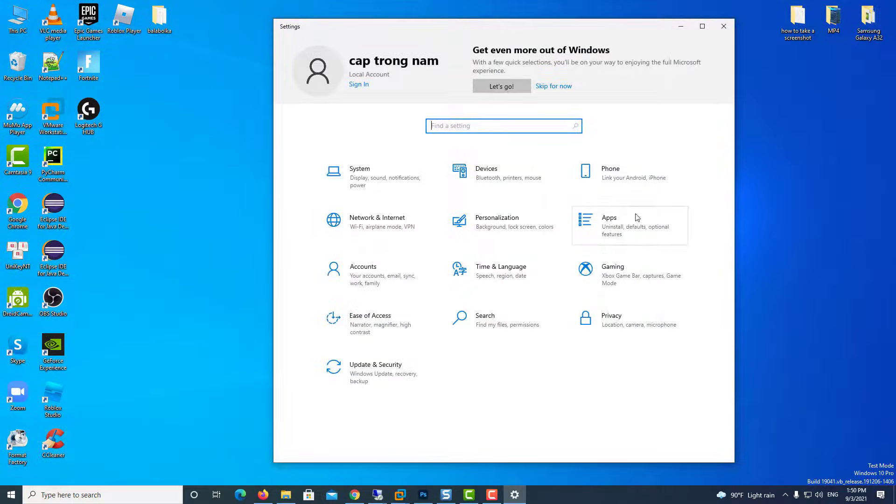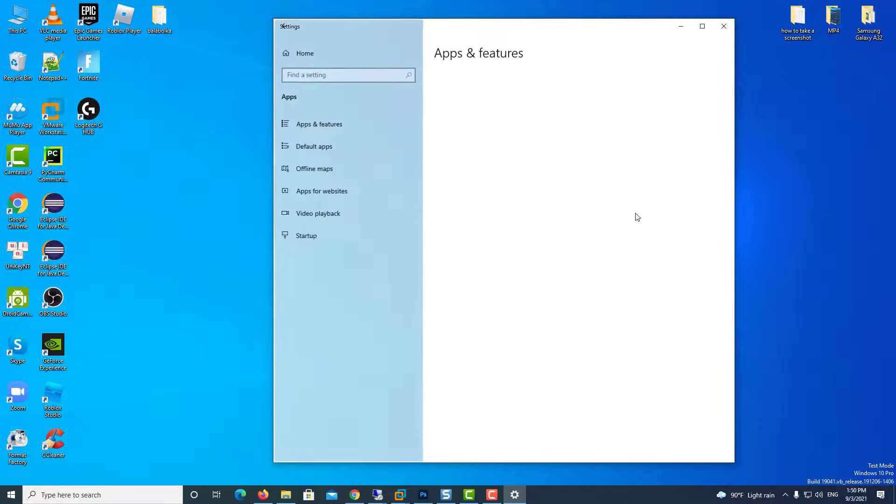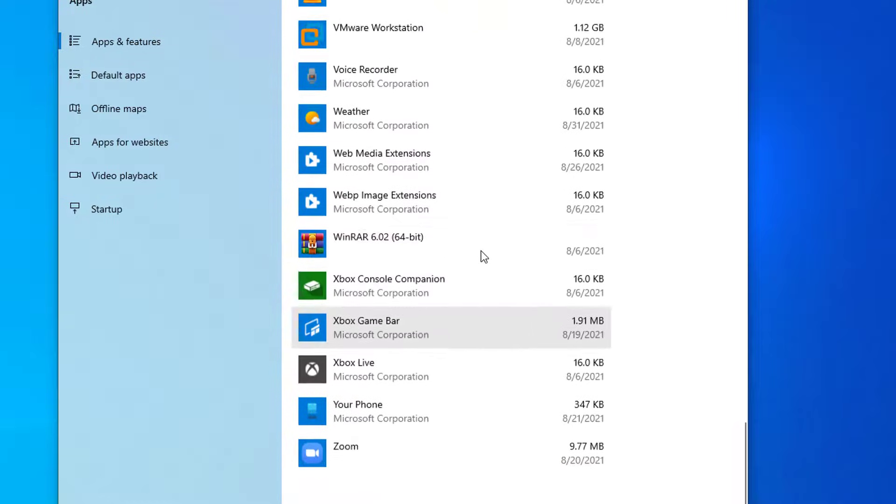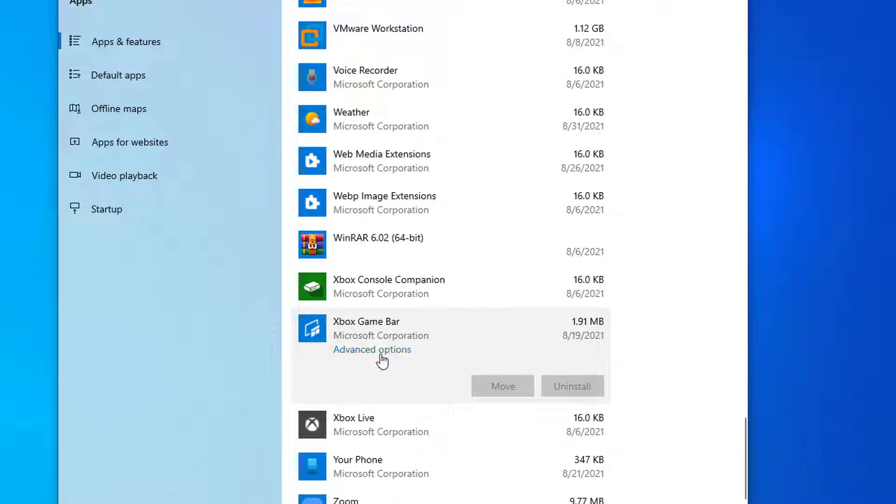Go down and click on Apps, then scroll down to Xbox Game Bar. Click on it, and then click on Advanced Options.